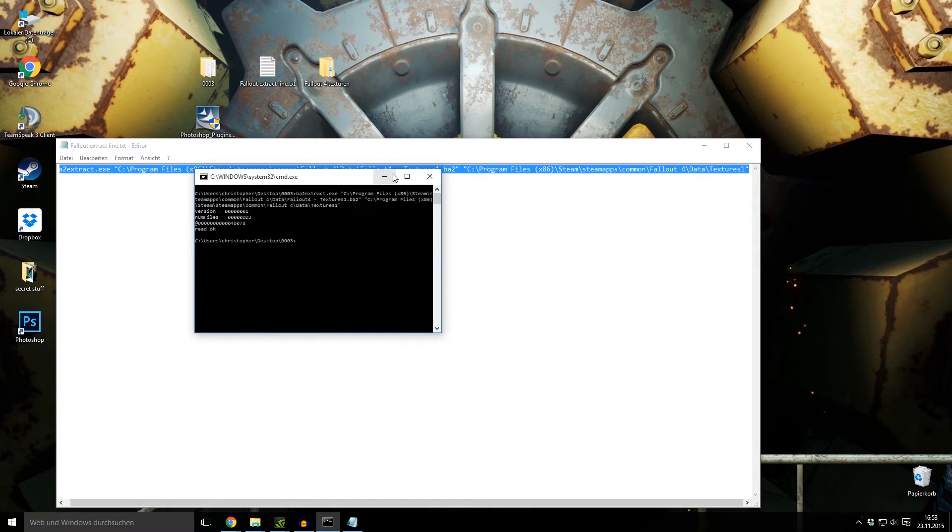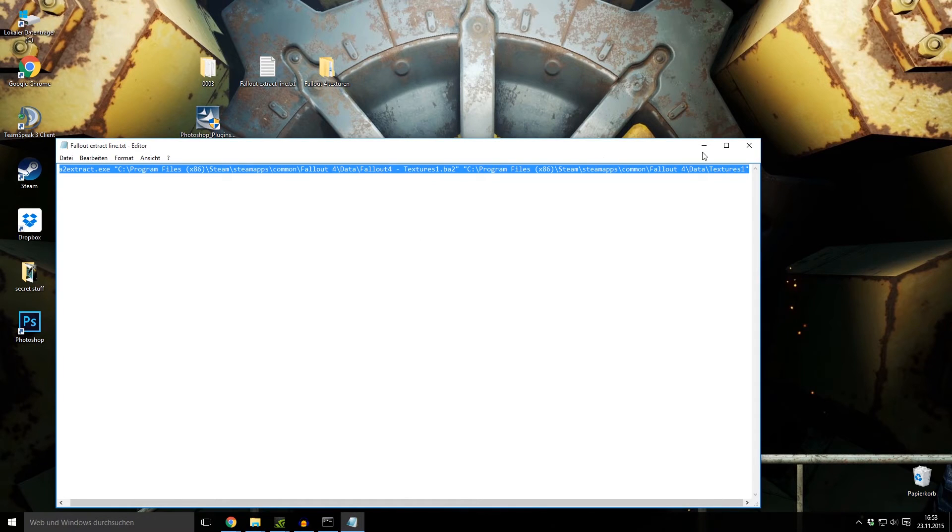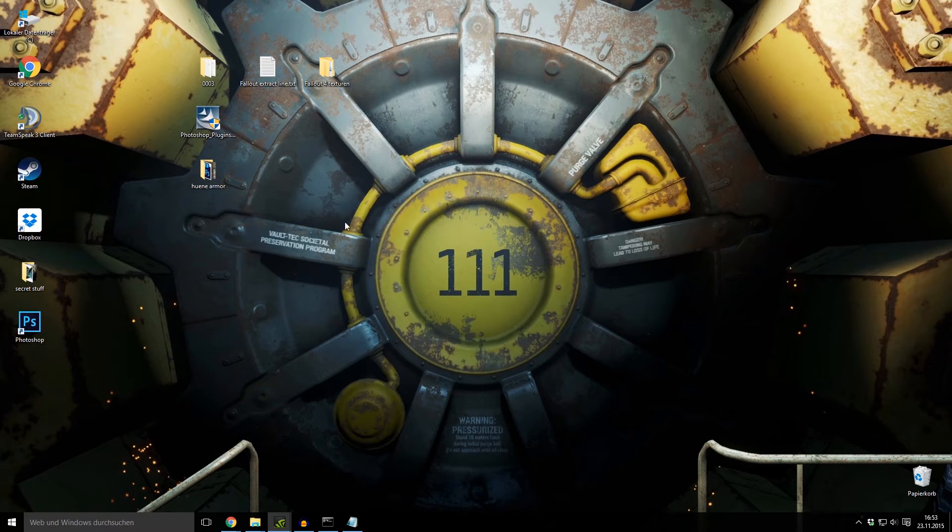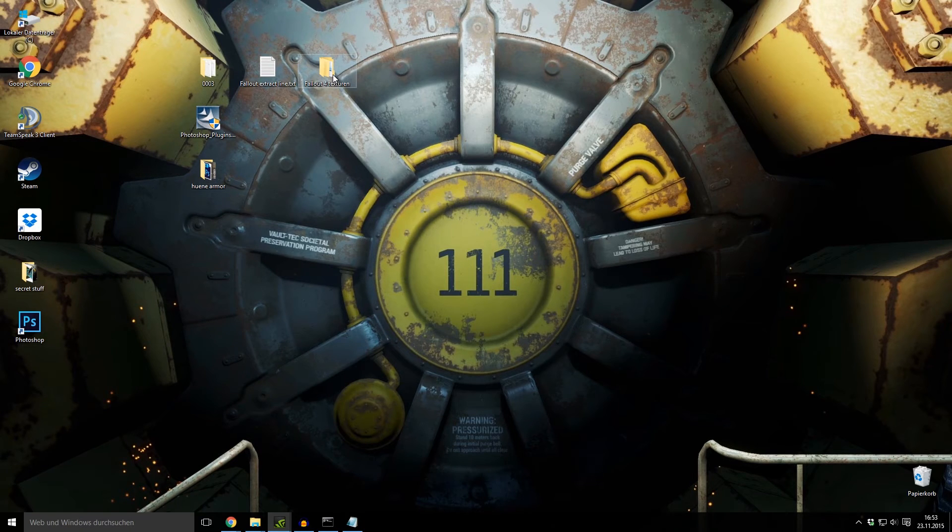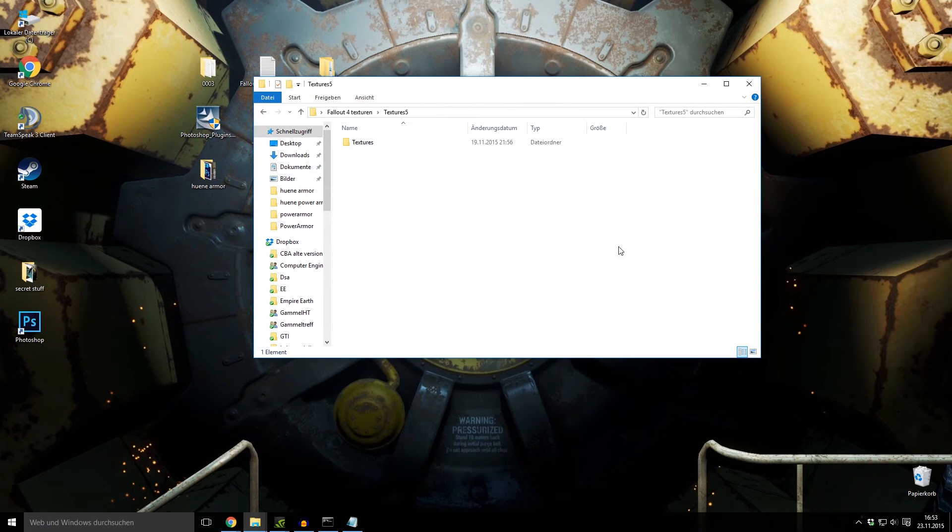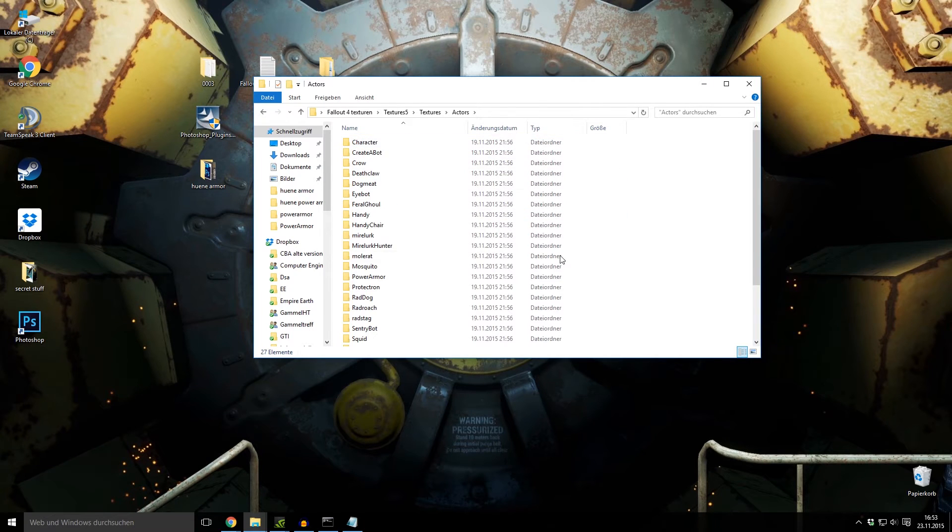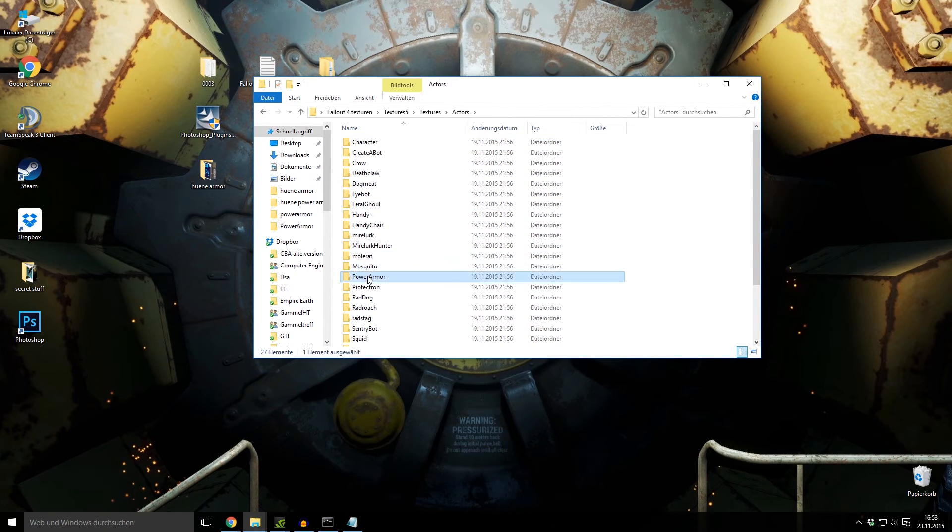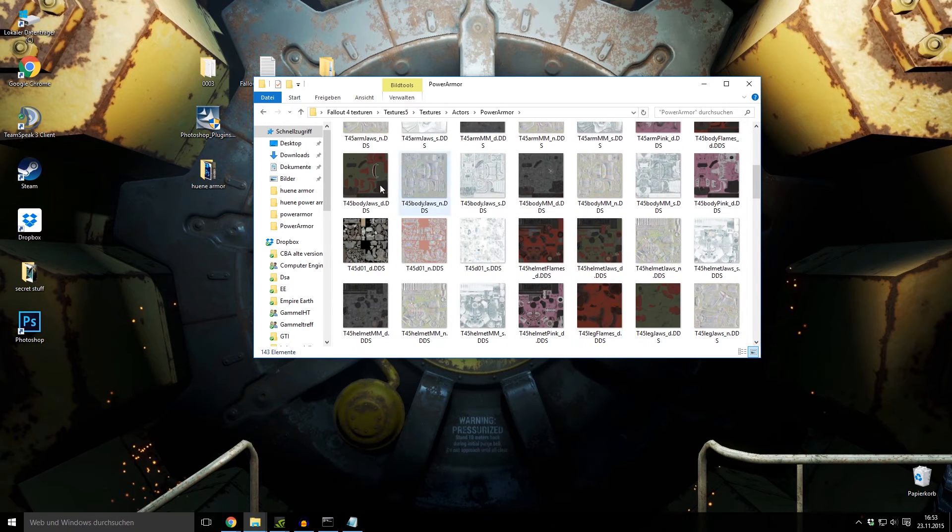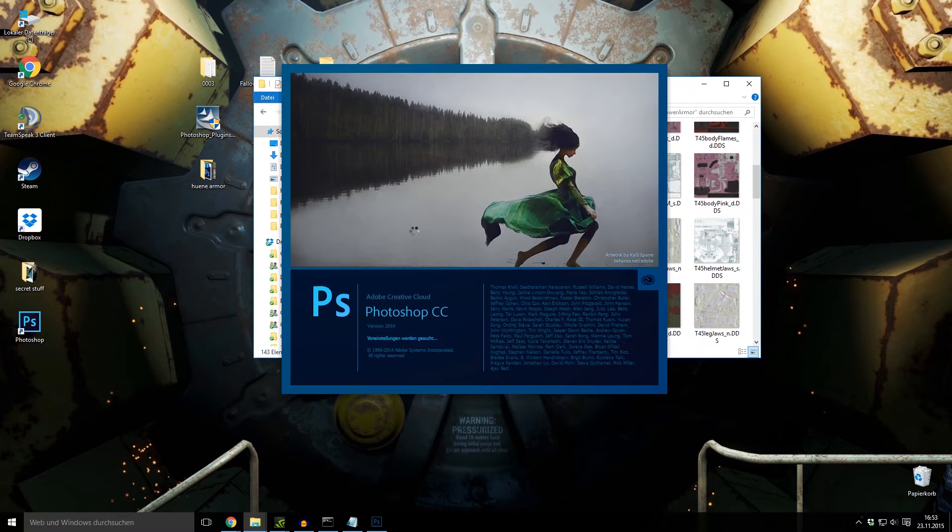And then you can change the textures with Photoshop. I'll quickly show. I go to my textures 5 folder, Actors, and Power Armor.